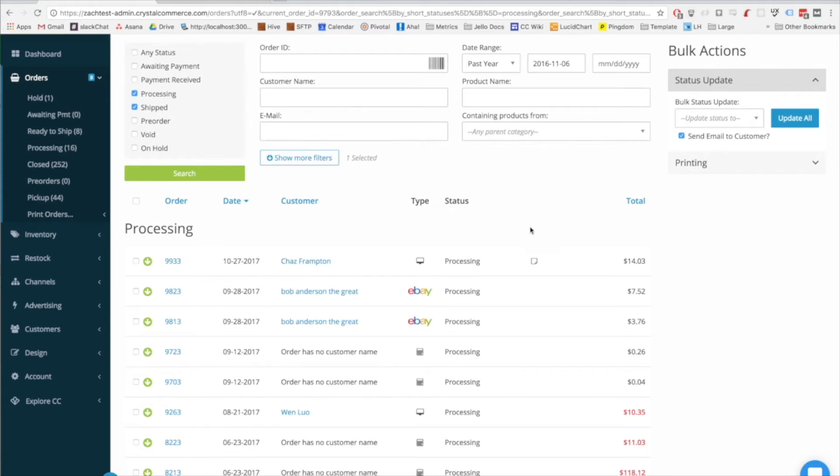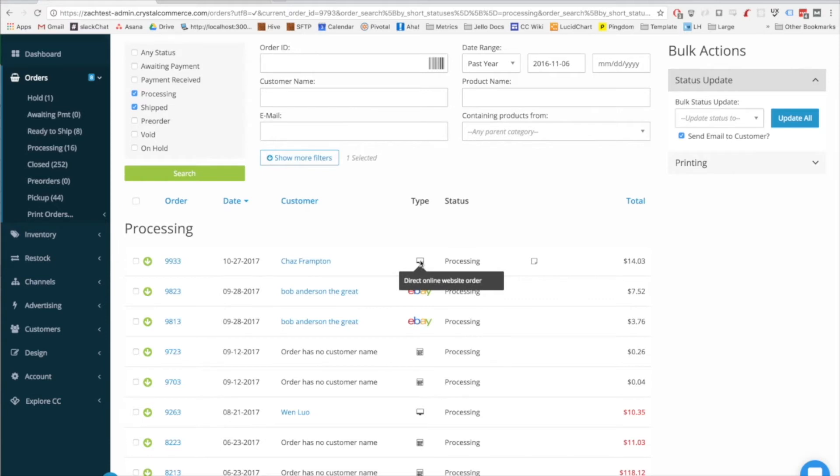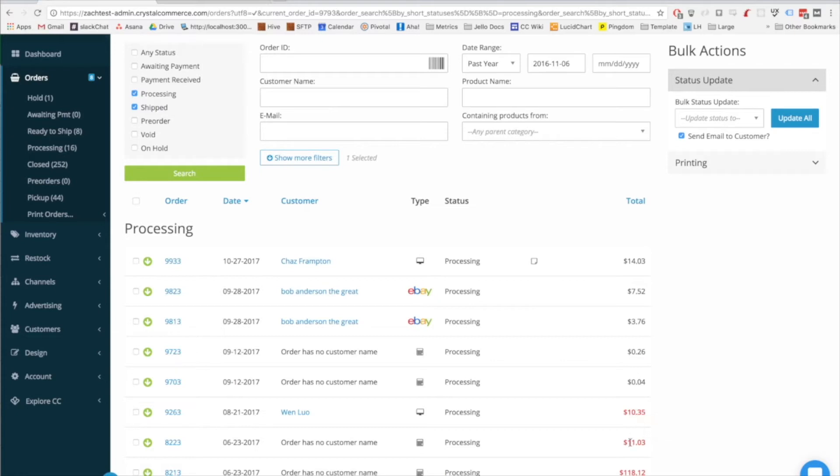We're making use of UI tips within the order row so that you get a little bit more information about the icons that you're seeing. Also, if the order isn't completely paid for, you'll see that on the order row as well, with the total showing up in red.